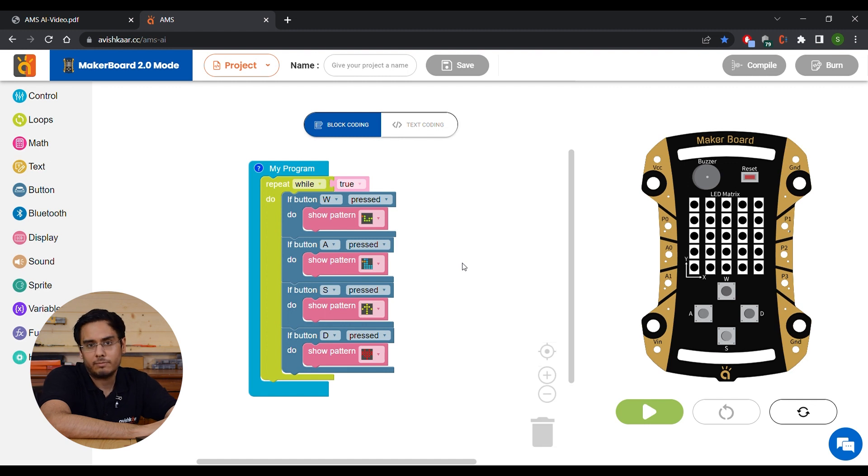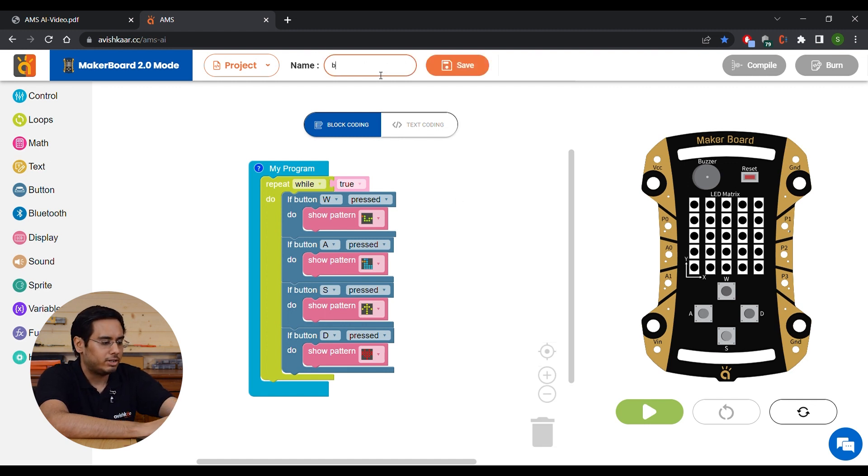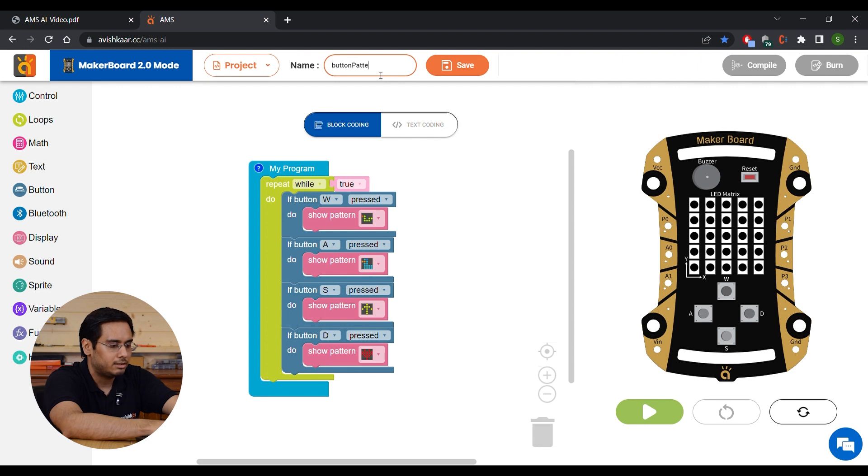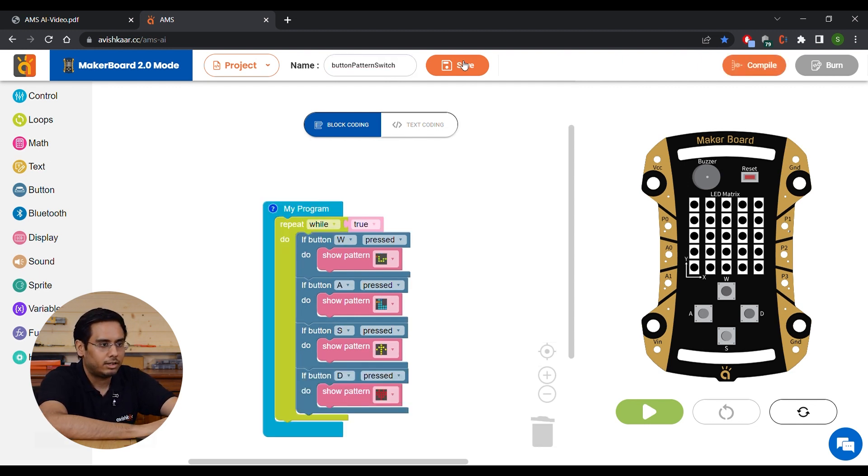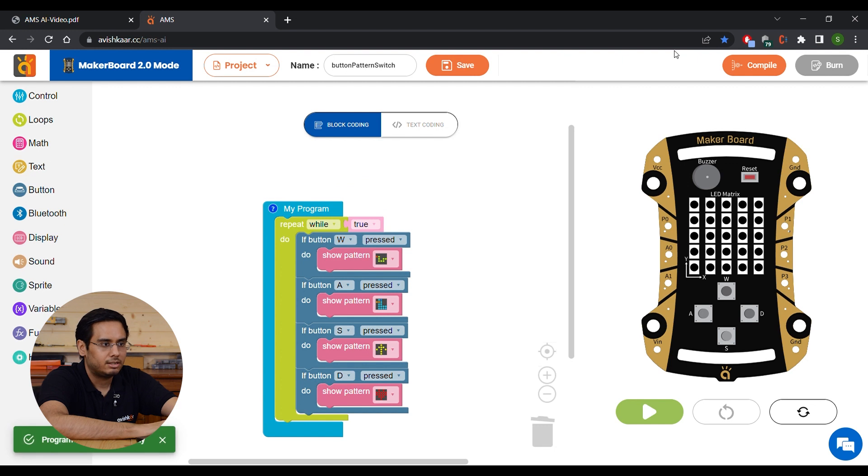Once your program is made, you have to now save your program. Give it some name. So let's say button, pattern, switch. Click on the save button and then compile it.